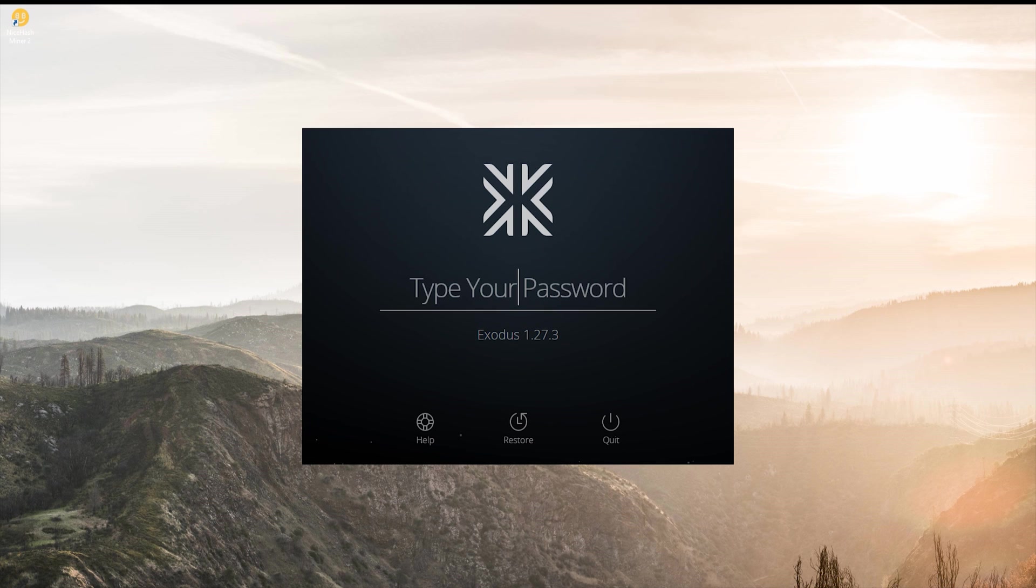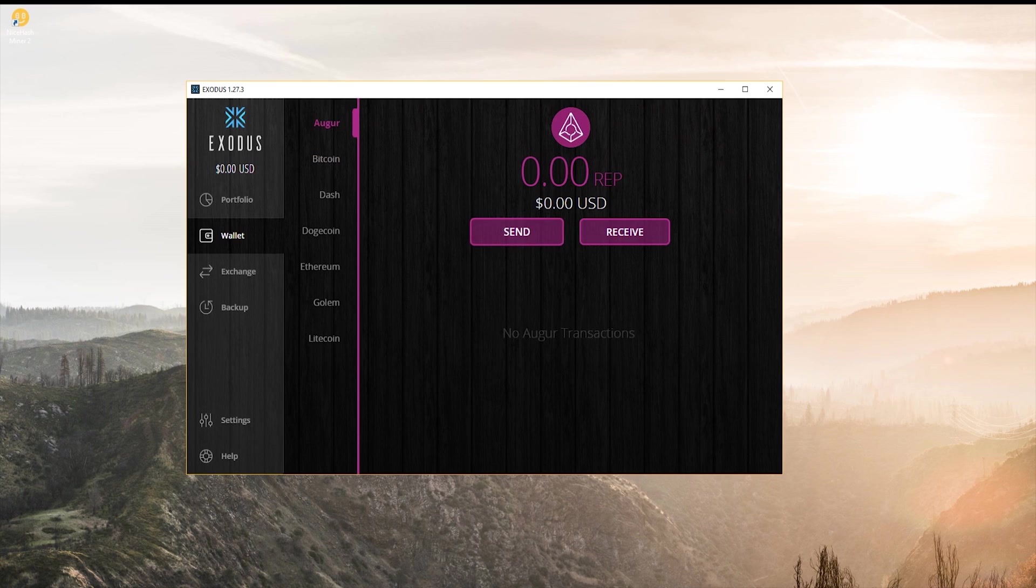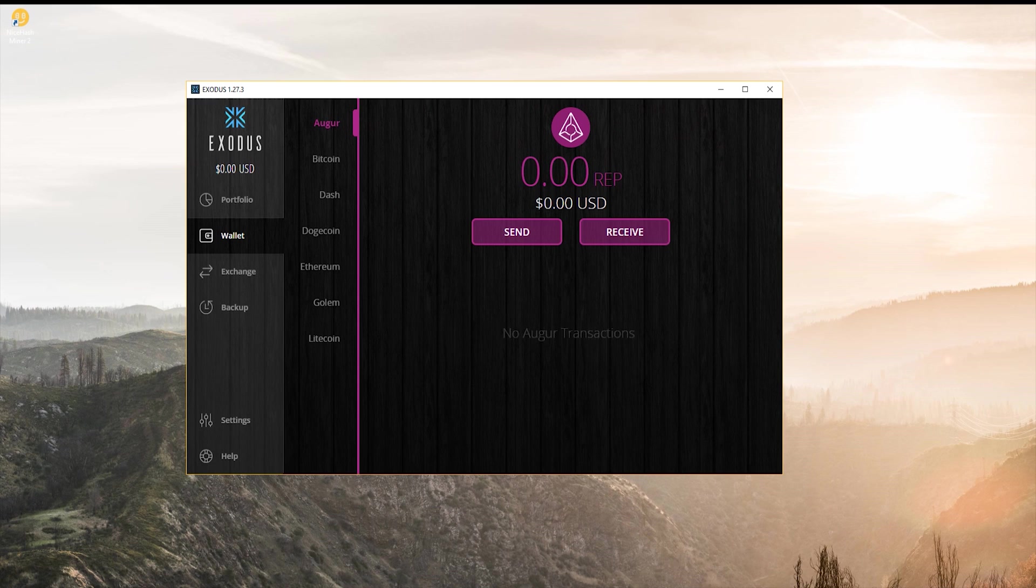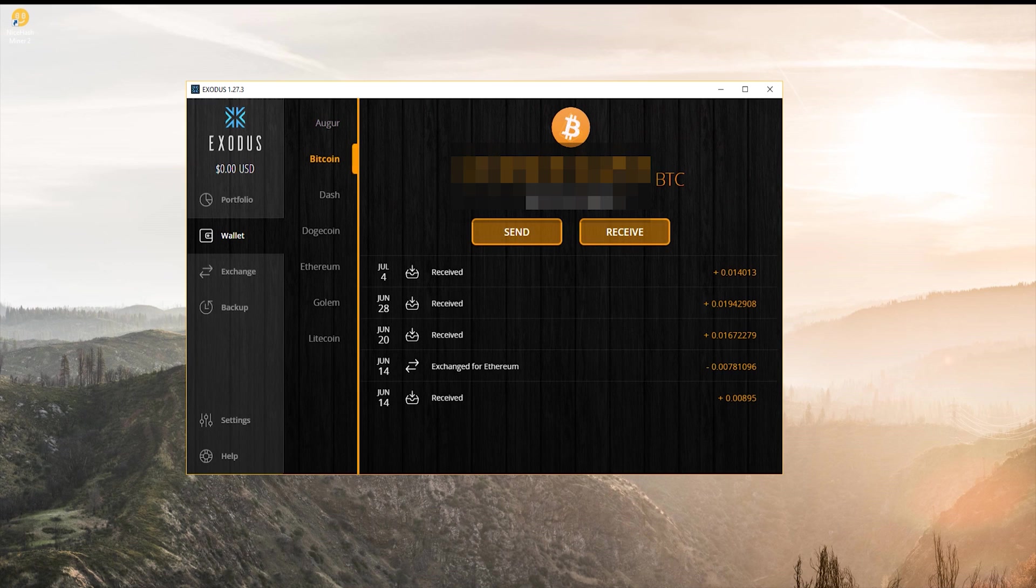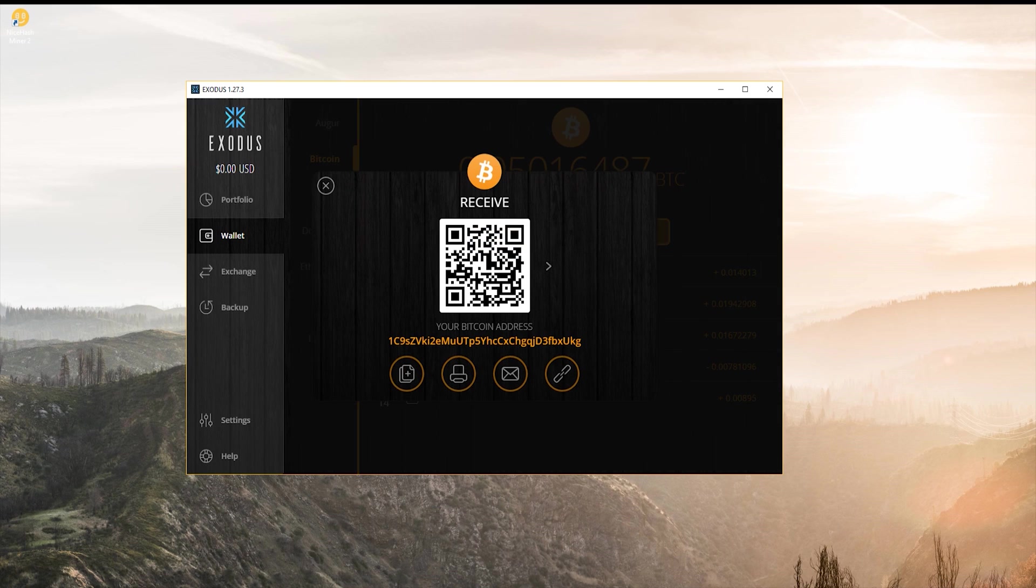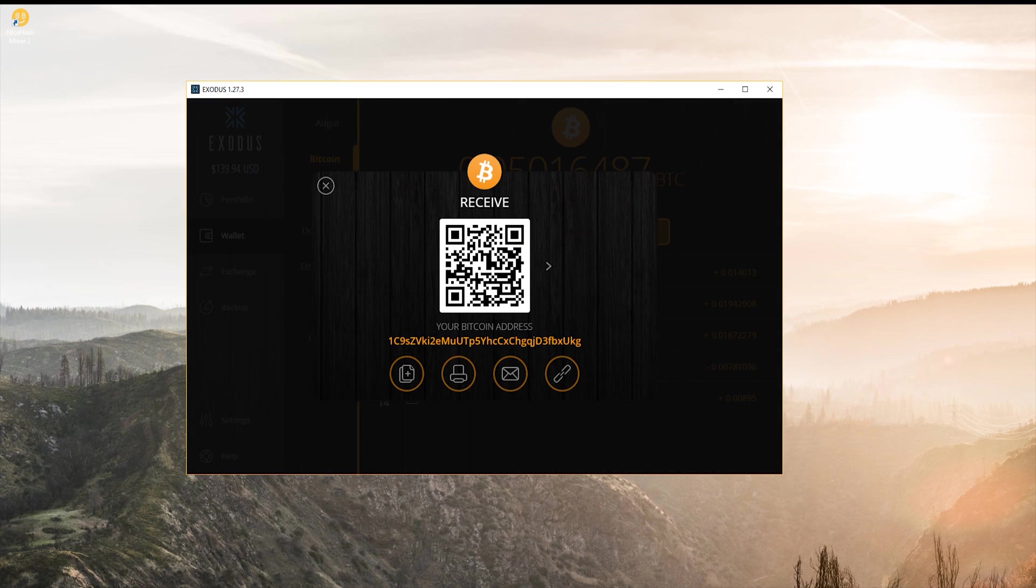So when I go ahead and start up Exodus, you can see that I've run it before because I have a password. Once you see it running, you'll see it start up with something like this. What you're going to want to do is go ahead and go to Bitcoin, receive, and then copy this Bitcoin address right over here.